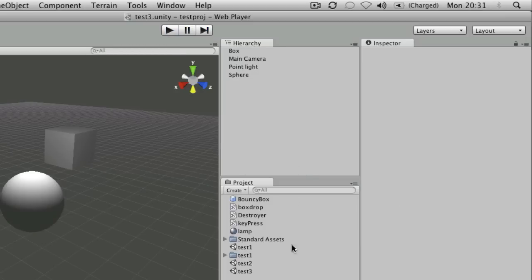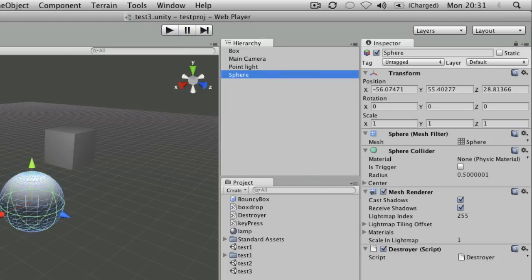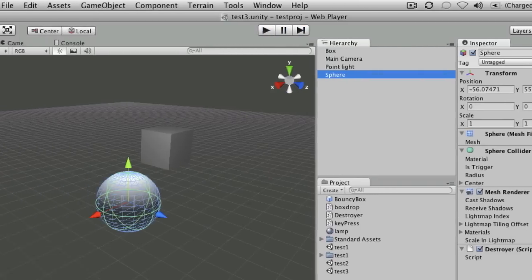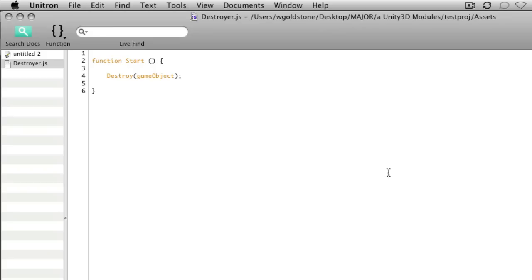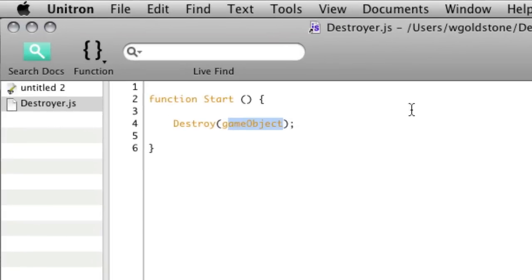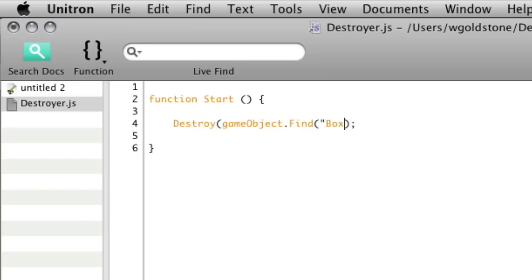What I also need to do is tell it to destroy a different object. Going back to my script, instead of 'gameObject', I could say 'GameObject.Find' and then put in the name of another object. I've got an object called 'box' and I could put that in there.